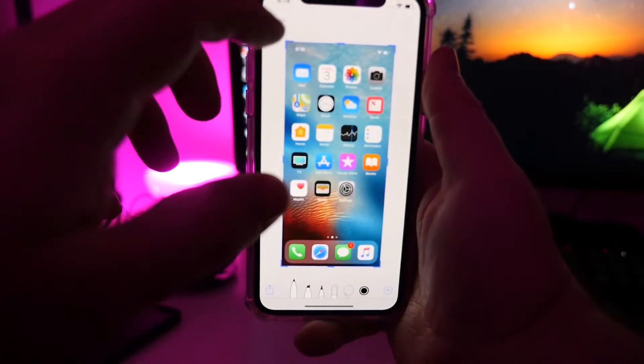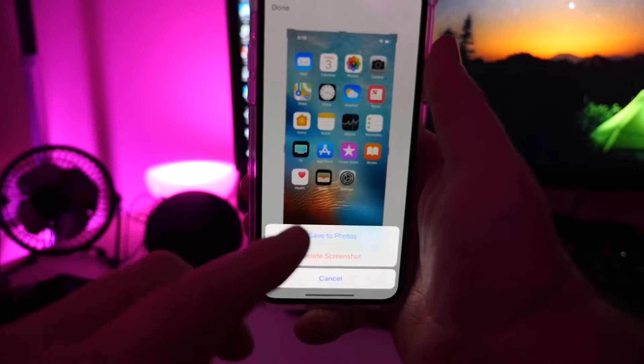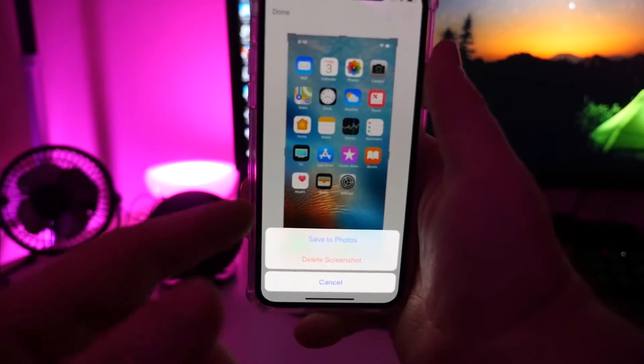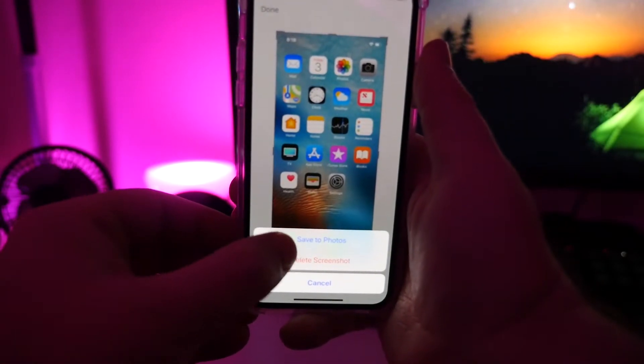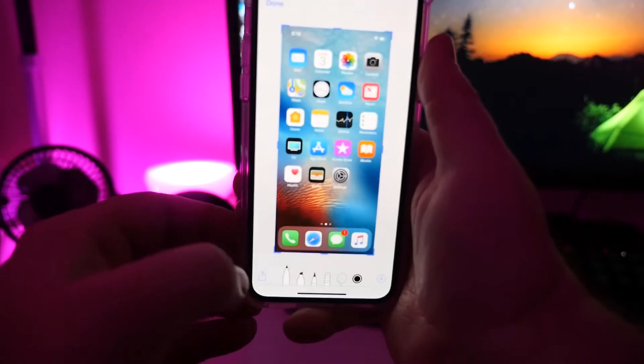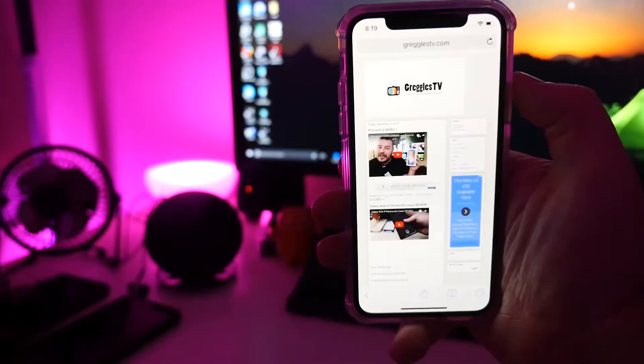You can open it up, hit done, and then you can save it to your photos or delete it if you want to do it again. Just save that to my photos.